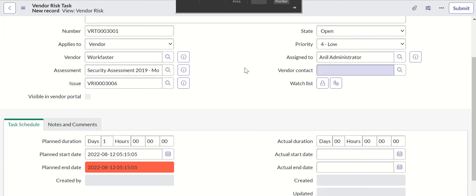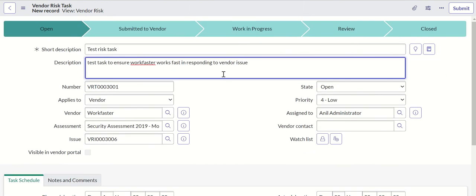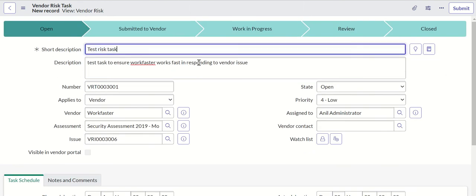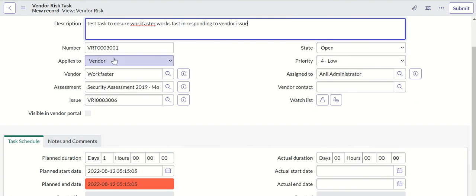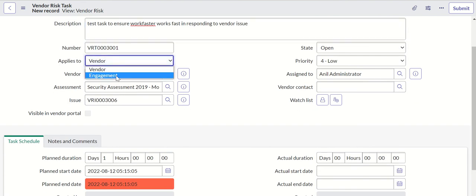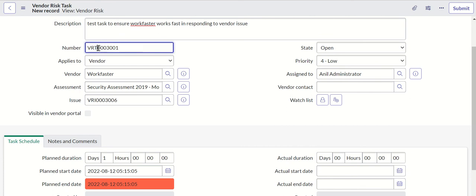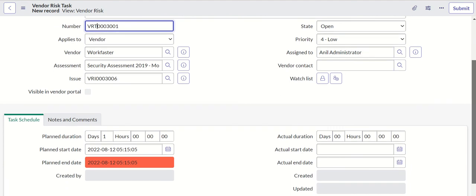If you see here, this is the risk task and it has your short description, description, applies to vendor or engagement, a number. VRT is the prefix. Vendor is auto-populated, assessment is auto-populated, issue is auto-populated, assigned to is auto-populated, and vendor contact if you want to provide one.